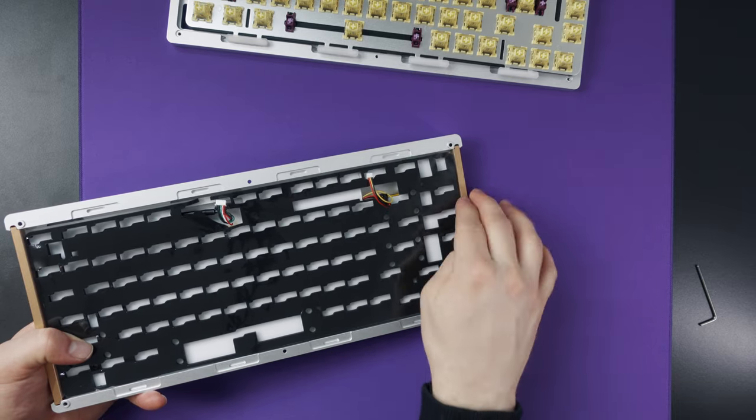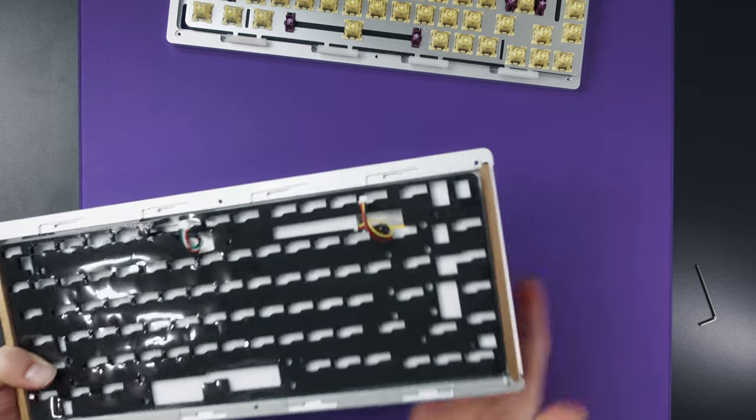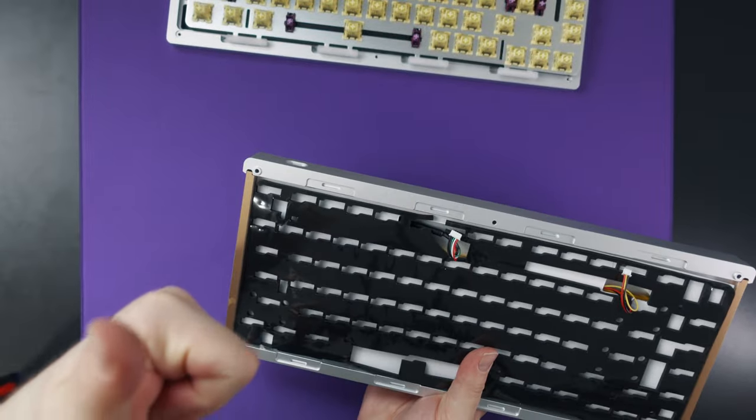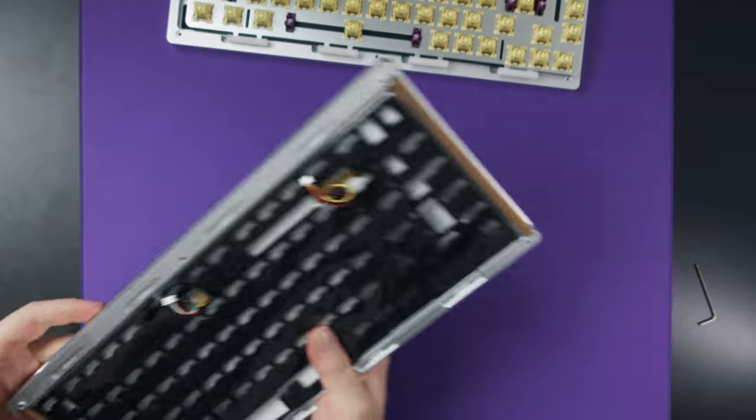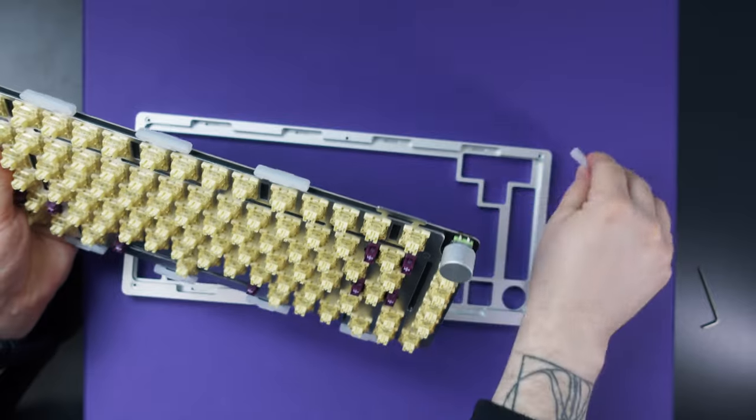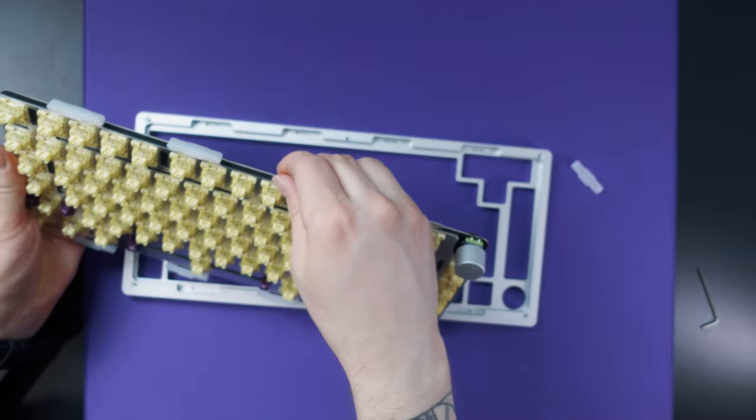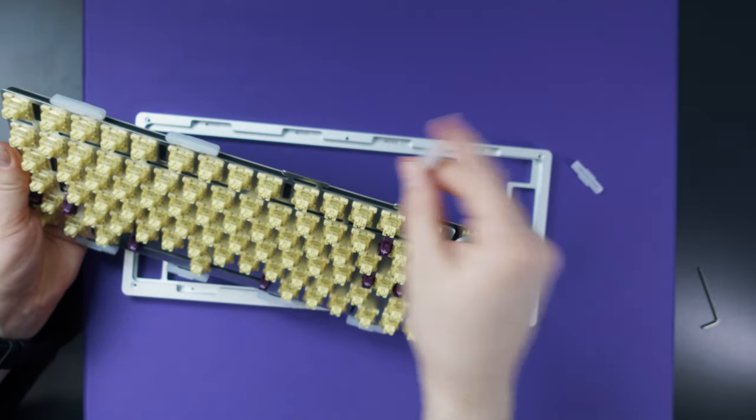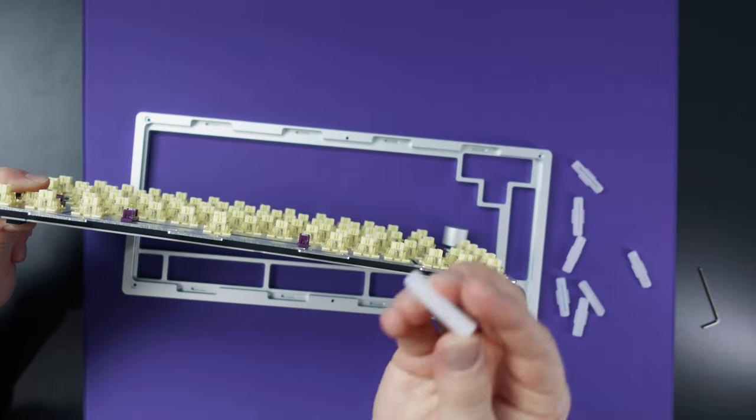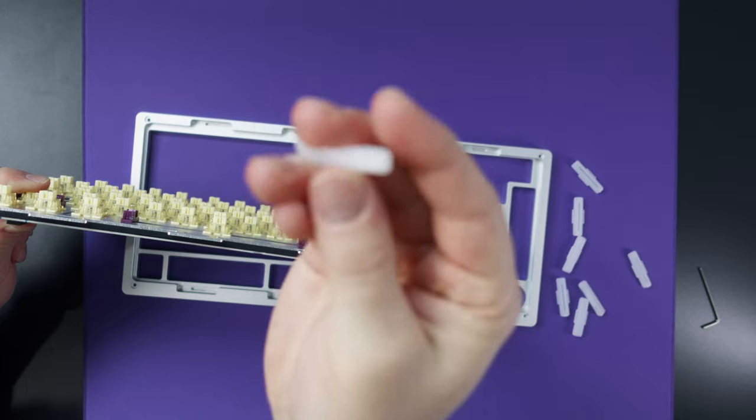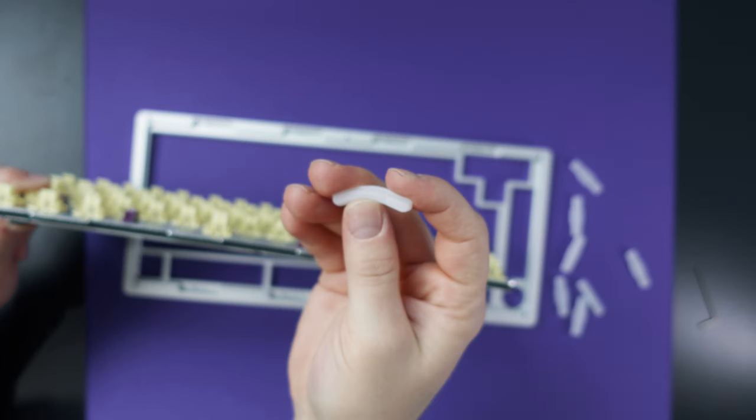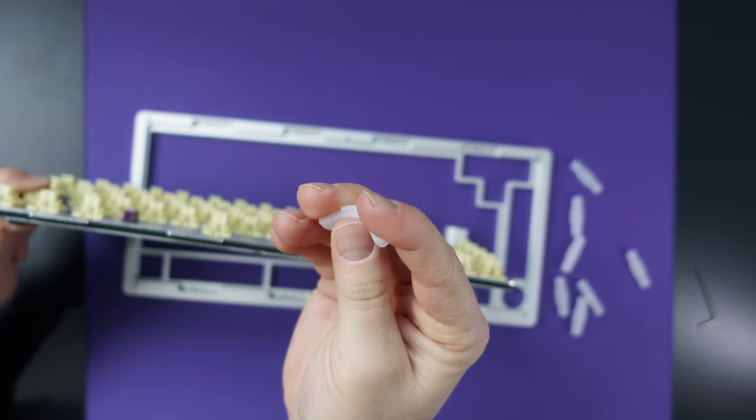These small silicone pieces on the plate are for the gasket mounting method of this board which is something that makes the typing feel more enjoyable and it also reduces any extra pinginess on a metal case like this.